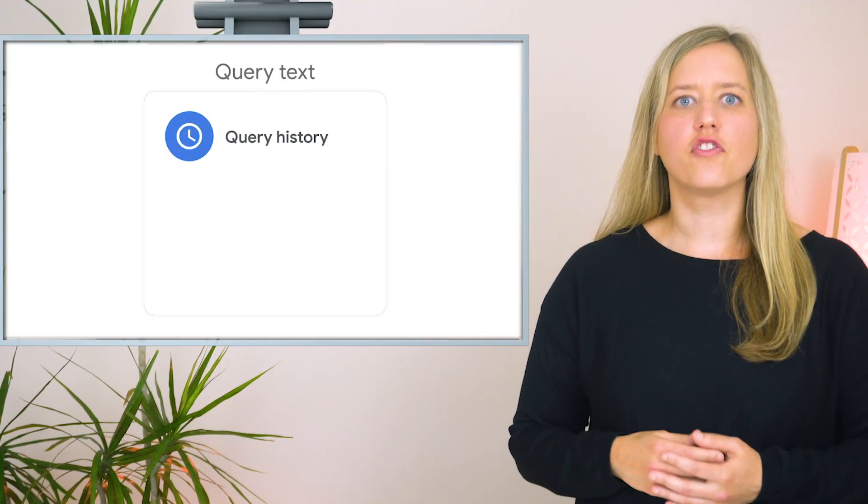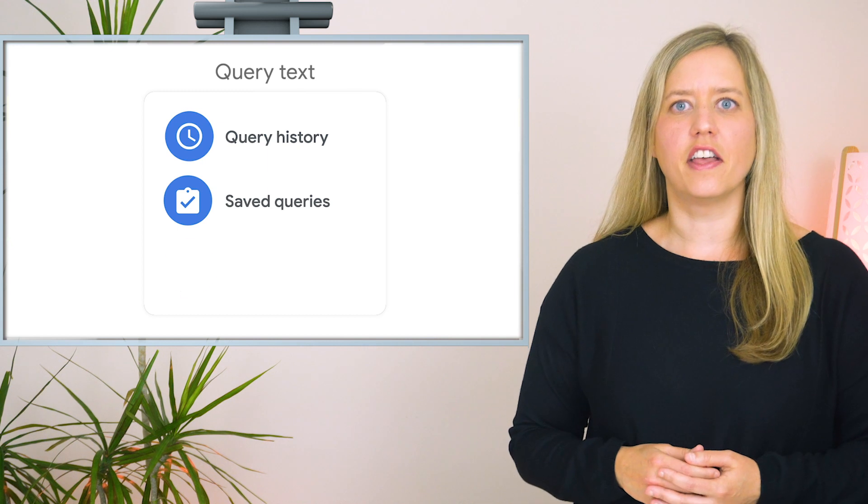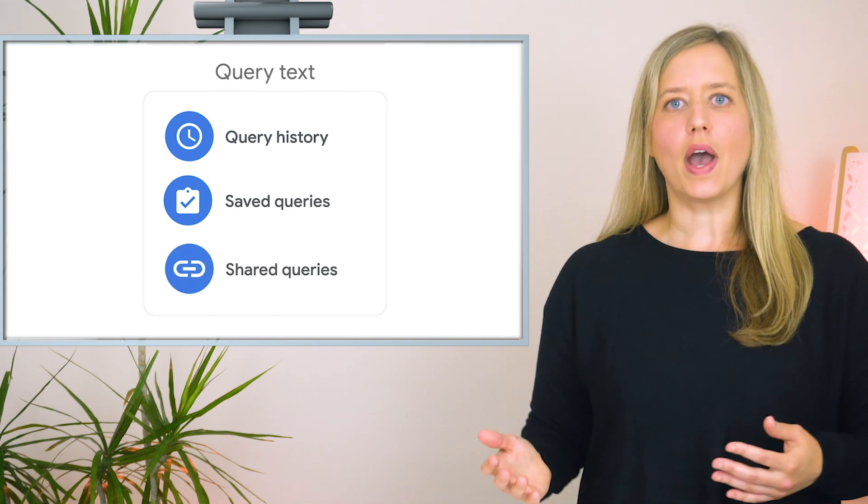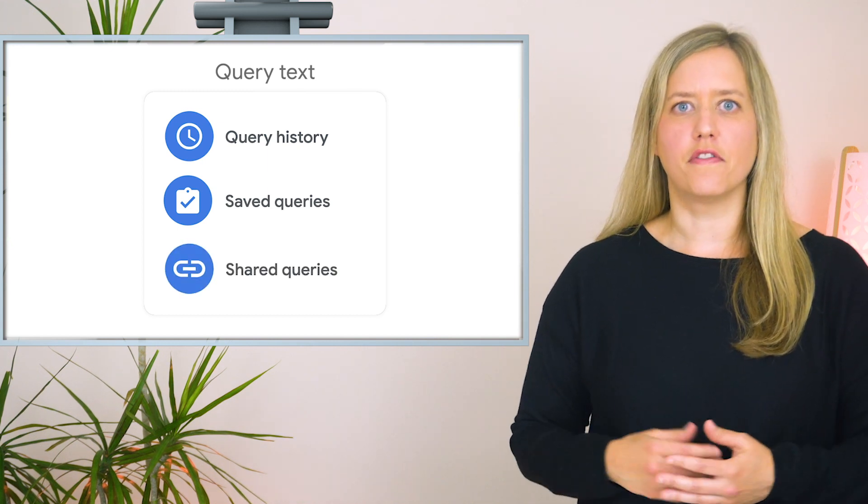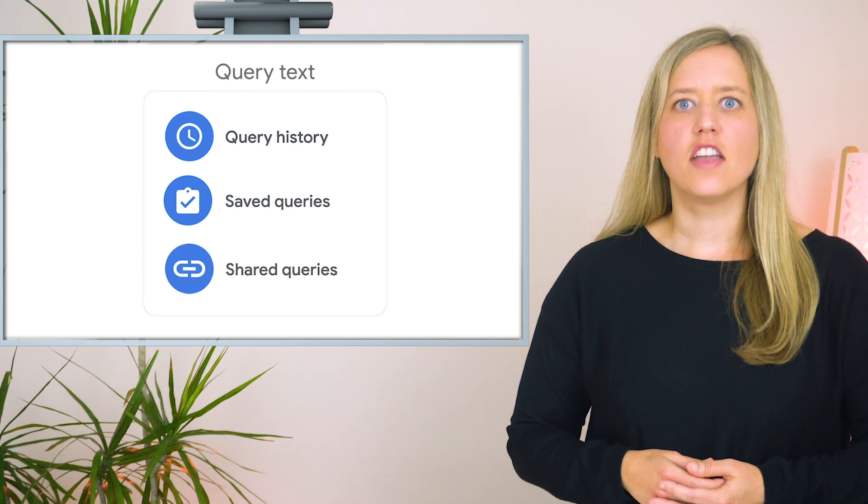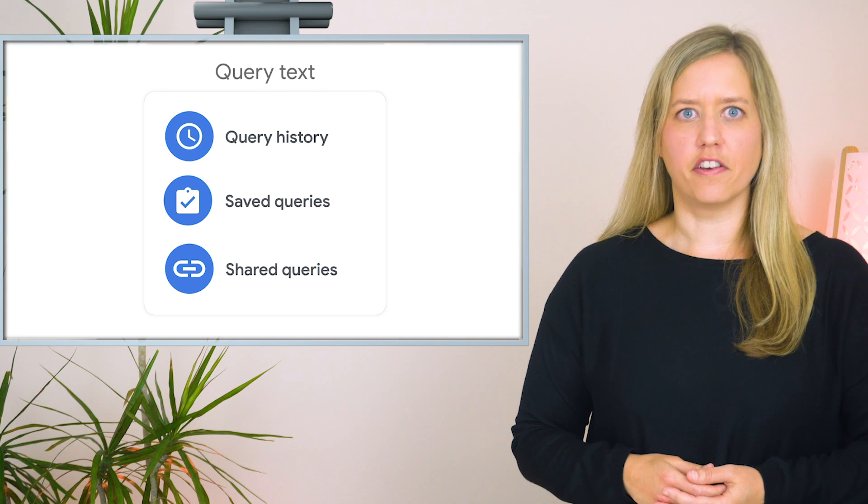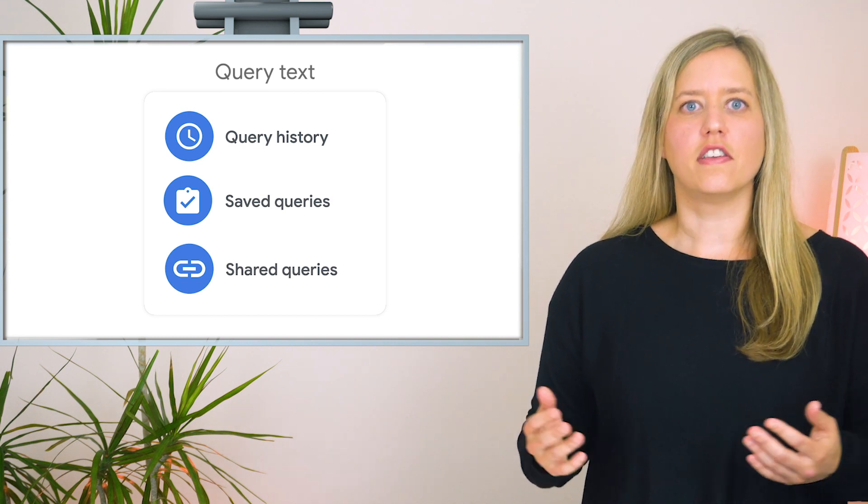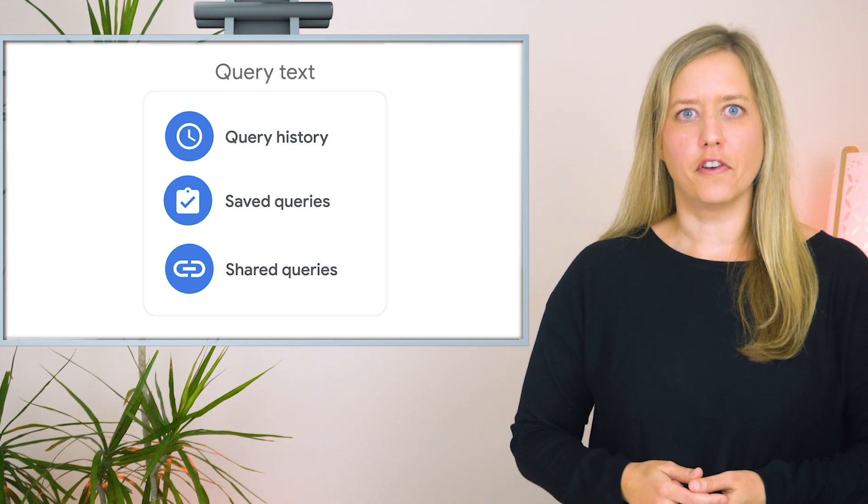Luckily, BigQuery has features built in that allow you to view your query history, proactively save specific queries, and share queries with others. Let's take a look at each of these features a bit further.